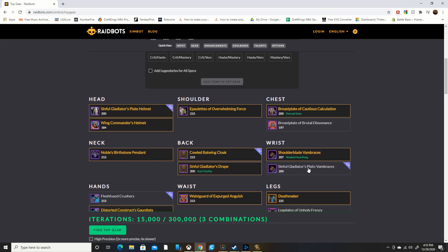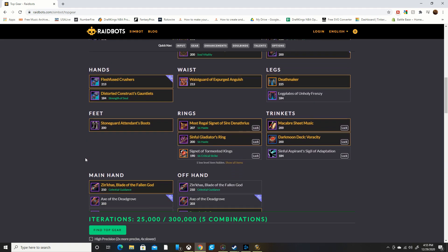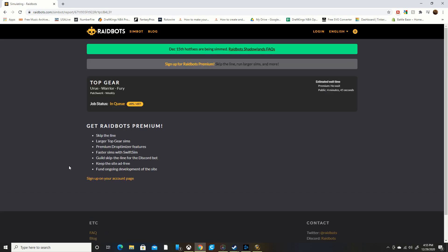You want to click all of those items, make sure you click them all. And by the way, you need to have your great vault open when you copy that SimulationCraft code, otherwise it will not work. After you click all of those, click Find Top Gear.